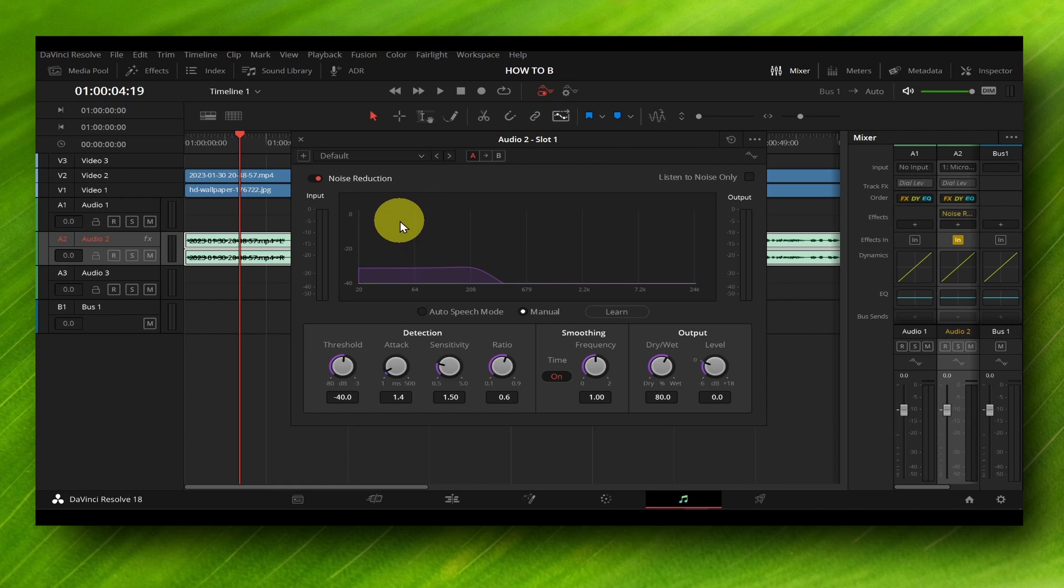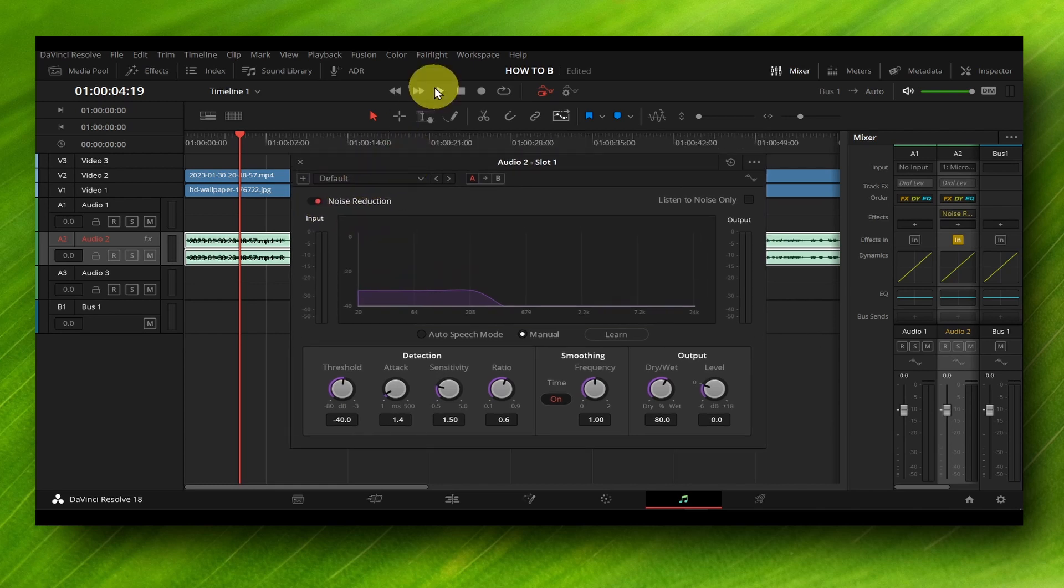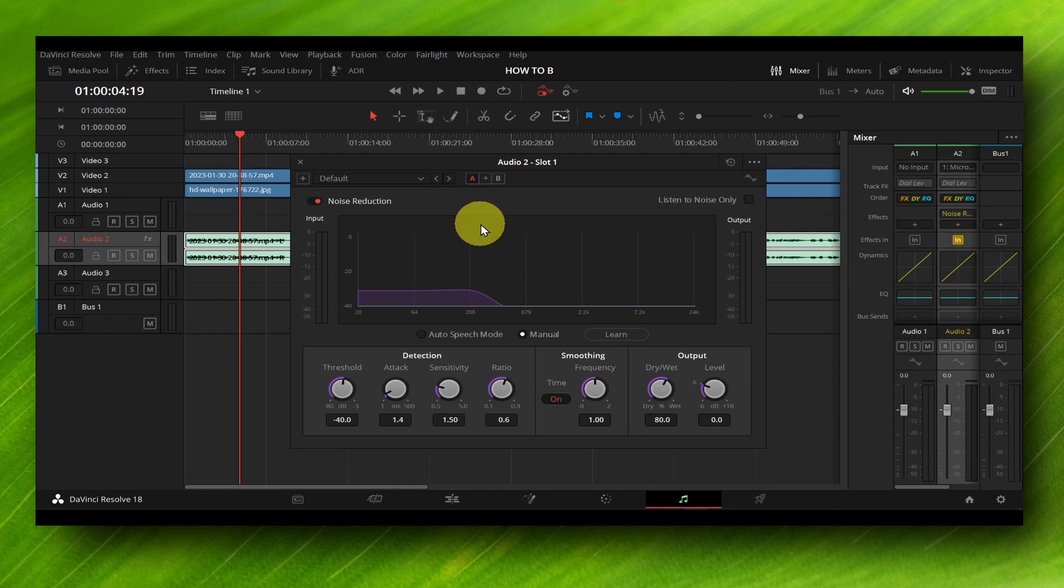Make sure noise reduction is enabled. If you click on play, you're going to hear the audio, and that's pretty much it.